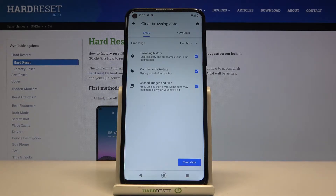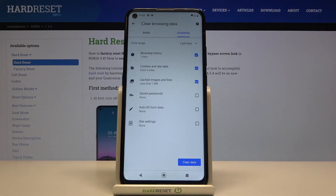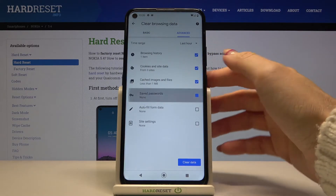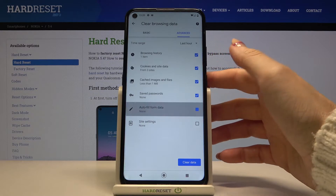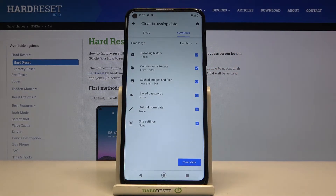You've got basic and advanced features. Under basic you've got browsing history, cookies and site data, and also cached images and files. Then under advanced you've got saved passwords, autofill info data, and also site settings.